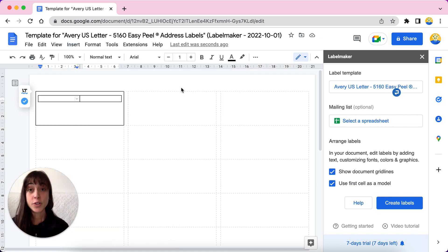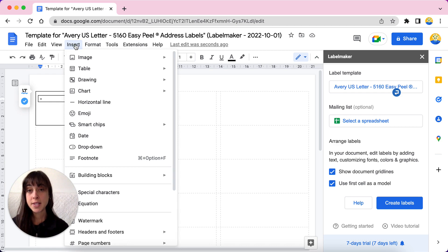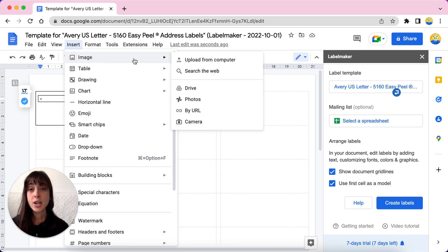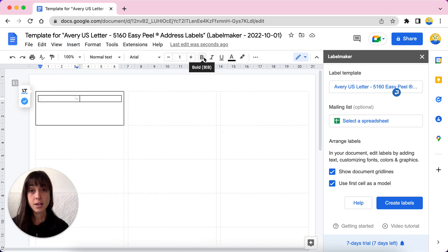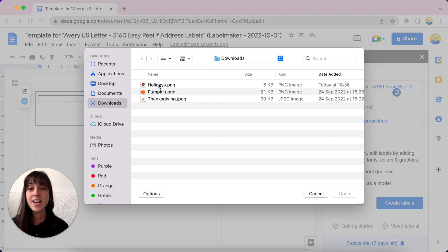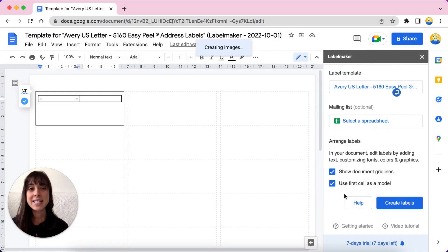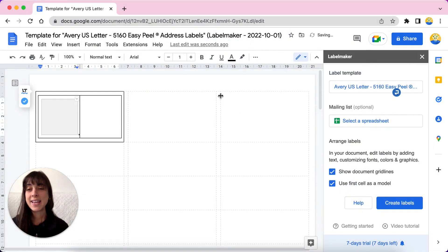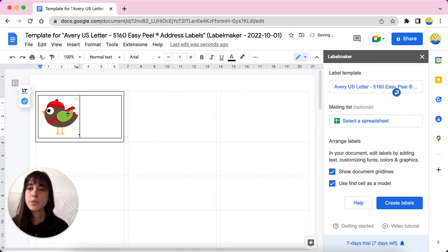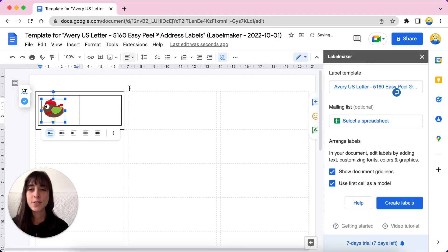Now that you've got a table in the first cell, you can insert the image that you want. To do that, click on insert, then click on image, upload from your computer. Make sure you've got it handy. We're just going to go ahead and select the first one here. Holidays, and then you are done. You want to make sure that you decrease the size so that it doesn't change the size of your label overall.